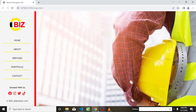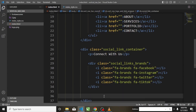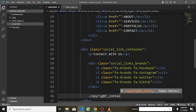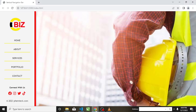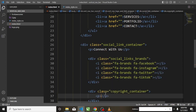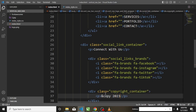The next thing I need to create is the copyright section. I will create a container div with class 'copyright_container'. Inside it I will add a paragraph tag and use the HTML entity '&copy;' for the copyright symbol, followed by '2023 femtech.com'.